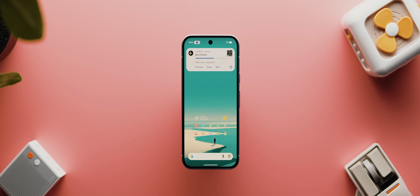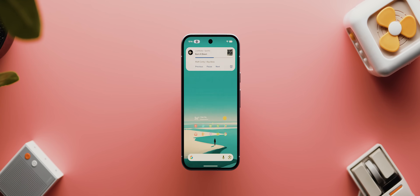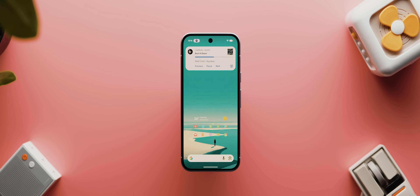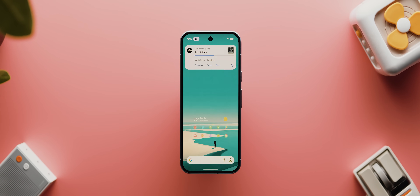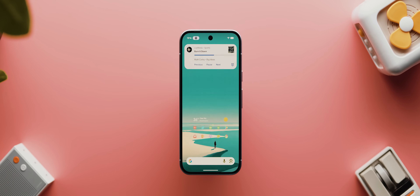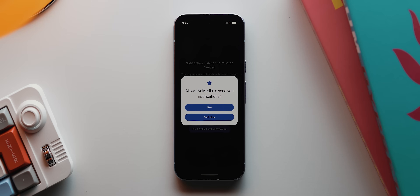The app in question for today is called Live Media, and it's available to download via GitHub — link below. With the app open, we'll quickly run through the setup process, and then we'll unpack what it actually does.